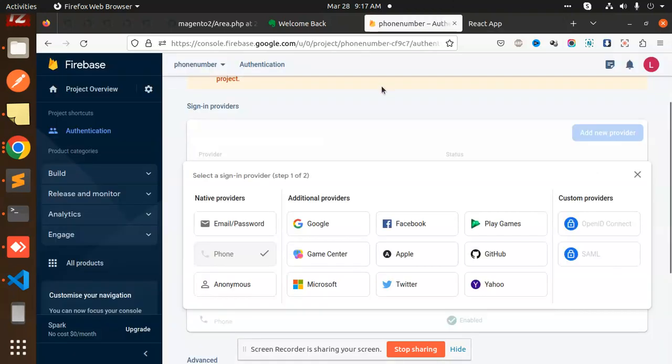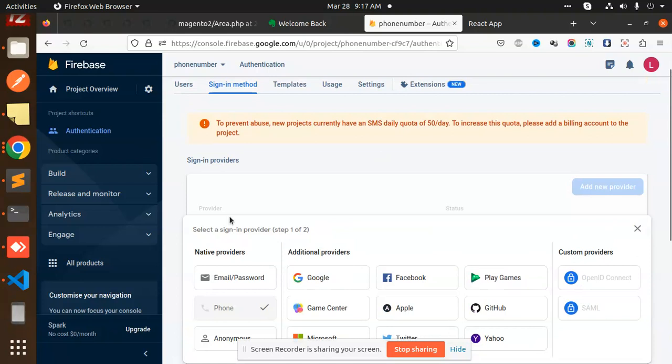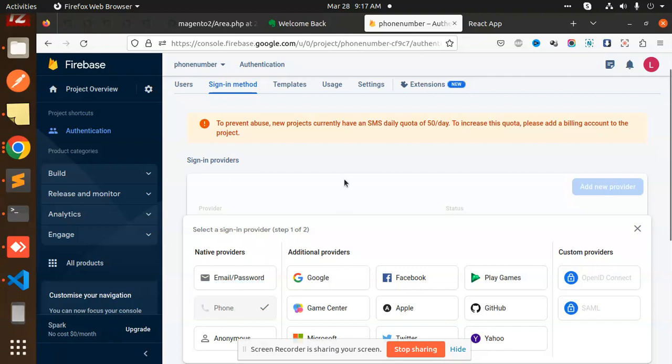Before that, you have to make a Firebase account. I have created that project already. In the sign-in method, enable the phone number. I think you know how to create the project. If not, you can watch my previous videos about how to create the Firebase account.